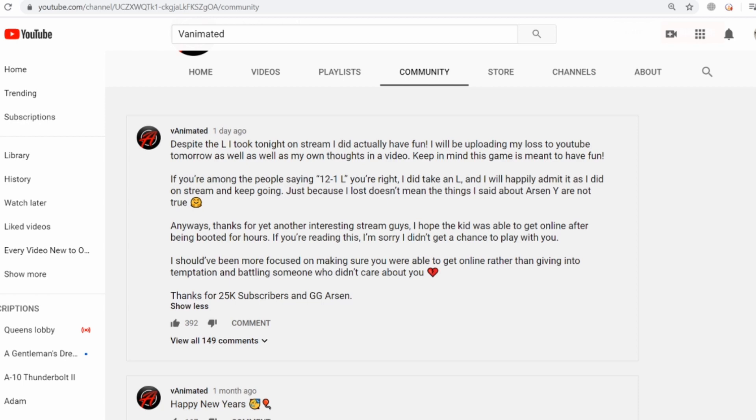'If you're among the people saying 12-1 L, you're right. I did take an L and I will happily admit it as I did on stream and keep going. Just because I lost doesn't mean the things I said about Arson Y are not true.'